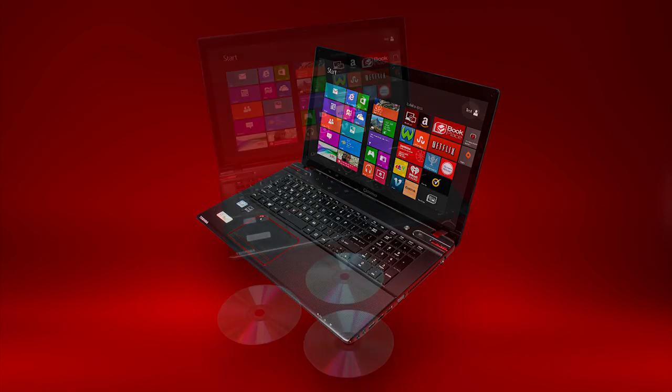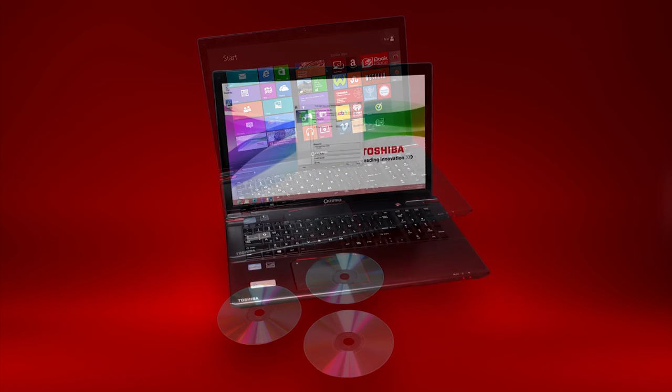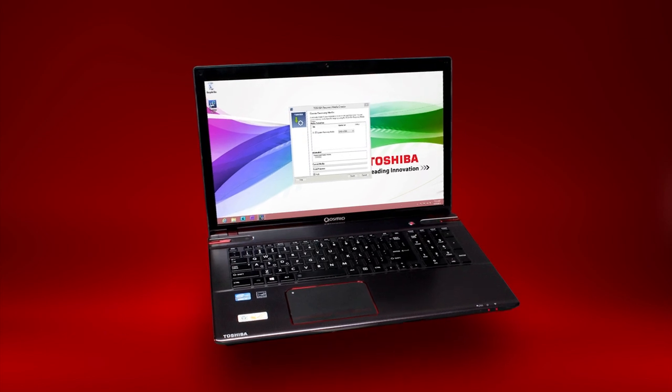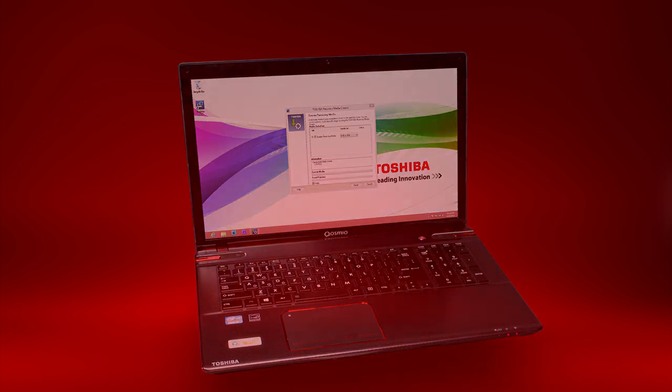Toshiba recommends you keep at least one set of recovery media to use in case of an emergency. You can create system recovery DVDs using the Toshiba Recovery Media Creator Utility. You can also create system recovery media using USB memory, which is discussed in another video.